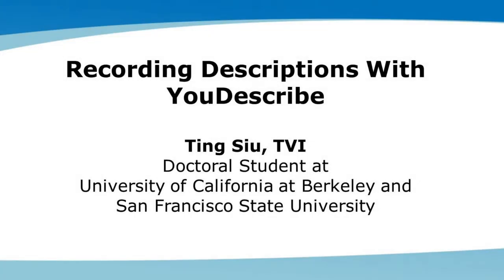Recording descriptions with YouDescribe. Ting Su, TVI, doctoral student at University of California, Berkeley, and San Francisco State University.